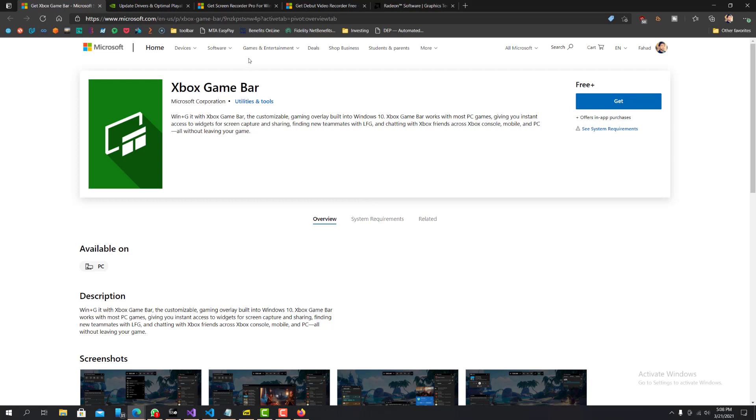So you see all these tools pop up, I should say widgets pop up. And here you can record the screen. You'll see all these widgets on the sides. Xbox social, your performance for your computer audio, and then here's the capture.